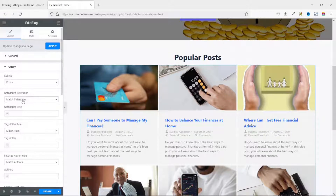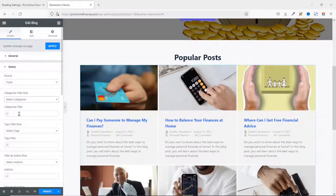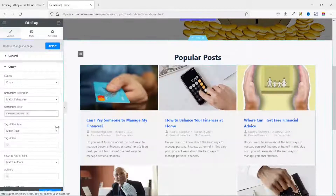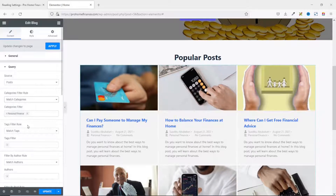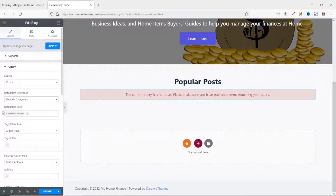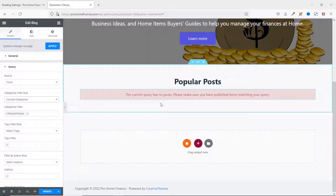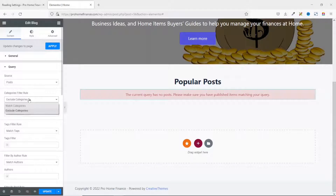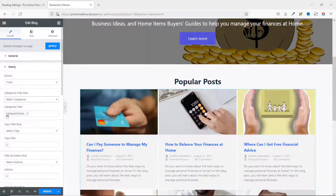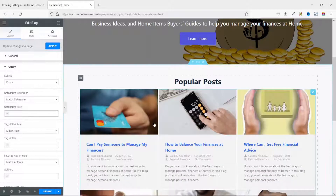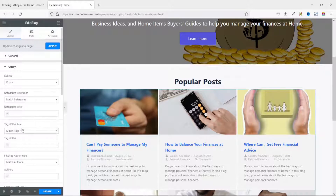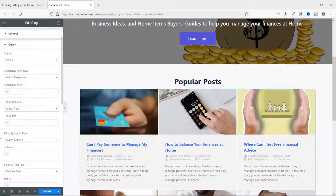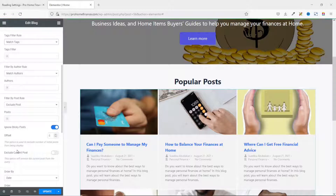Next is Categories Filter Rule. You can choose Match Categories or Exclude Categories. If set to Match Categories and you enter 'Personal Finance', it will show all blog posts in that category. If you Exclude Categories and enter 'Personal Finance', those posts will be removed. I remove the filter so it displays all categories. The same applies to Tags — you can match or exclude tags, and you can also filter by author and by post.